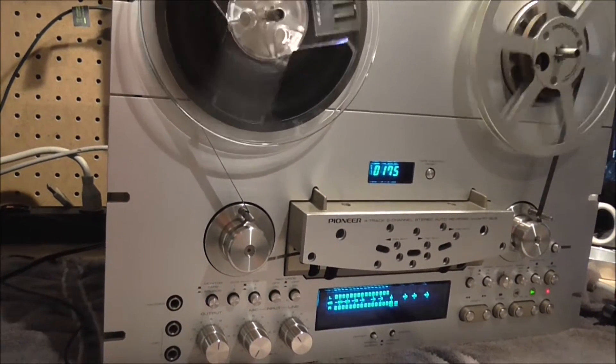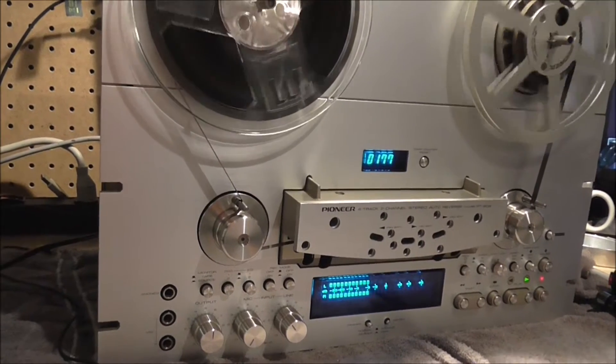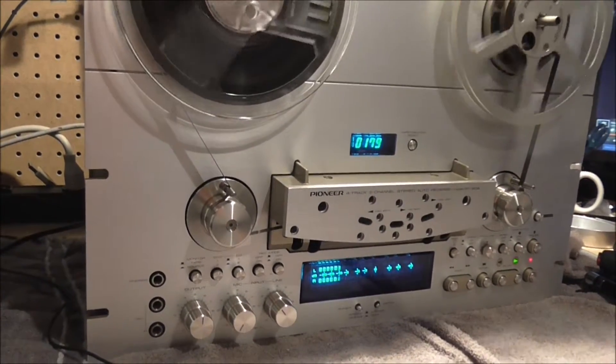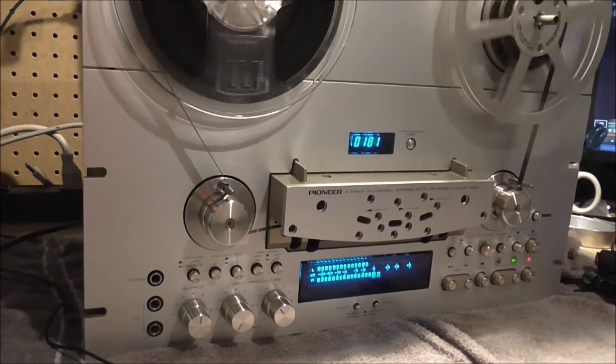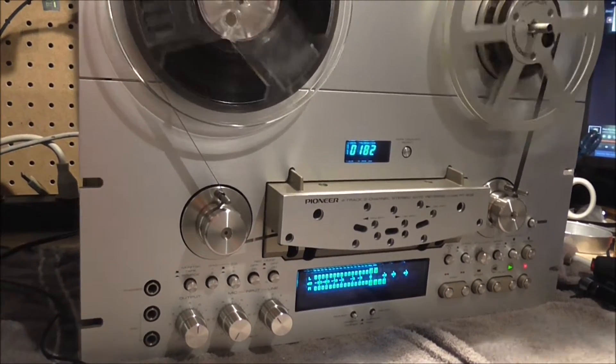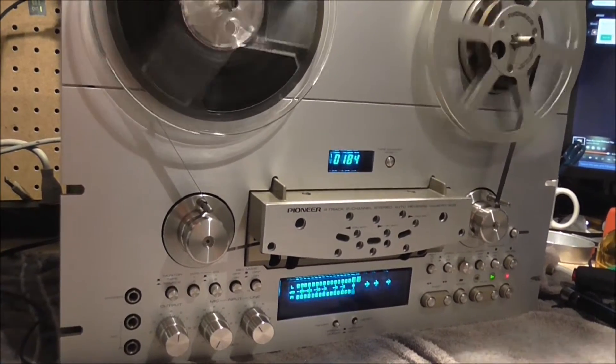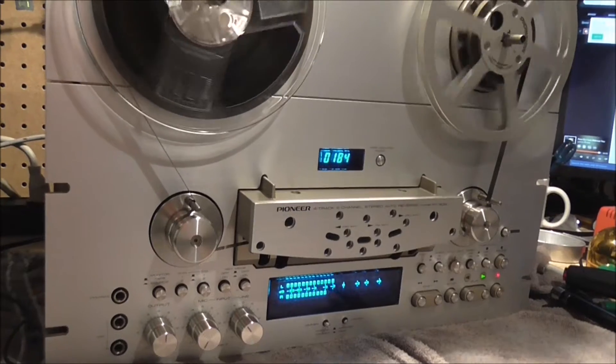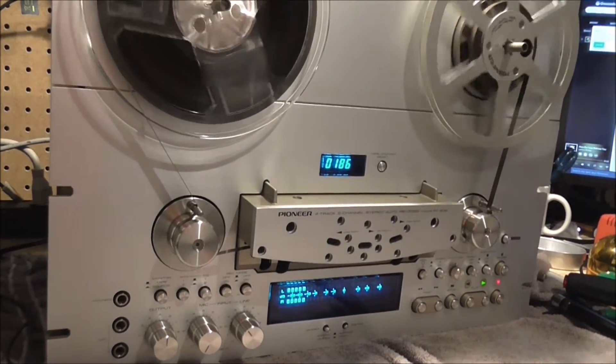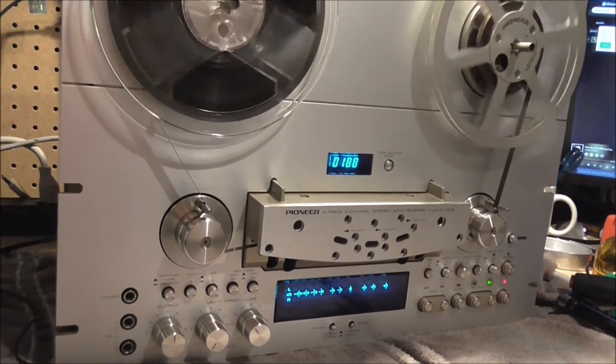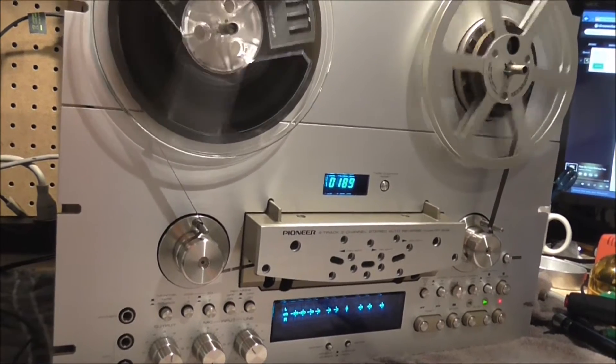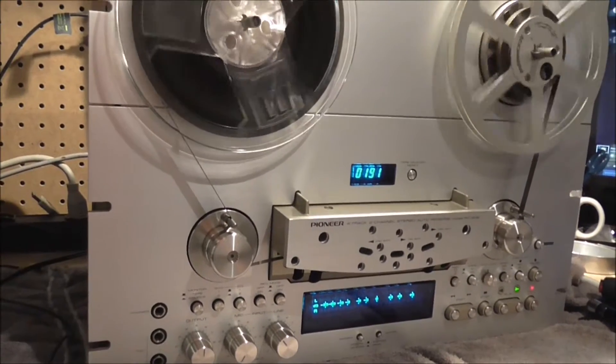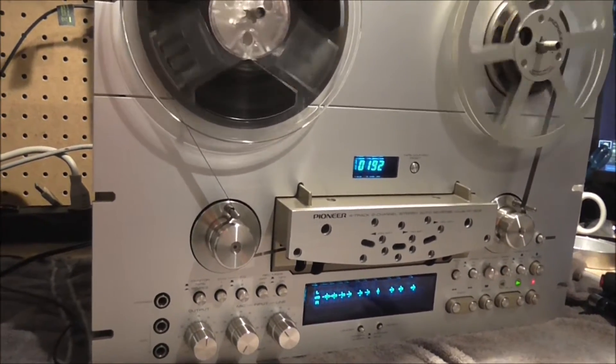It goes through basically a full process of restoration. The only thing I haven't done with it yet is get the heads relapsed. They do have some wear and will need it at some point, although the high frequencies have not dropped off yet. So with that, let's get to the video.